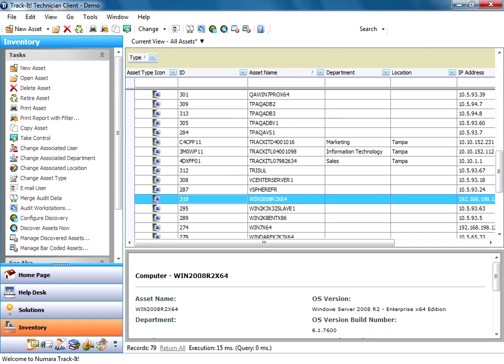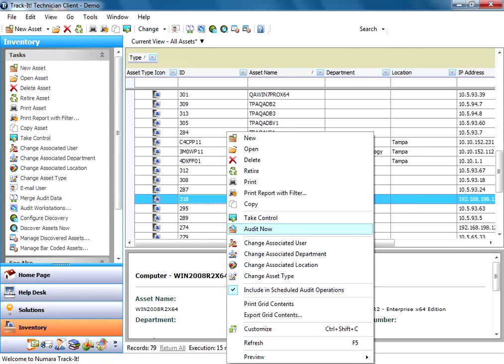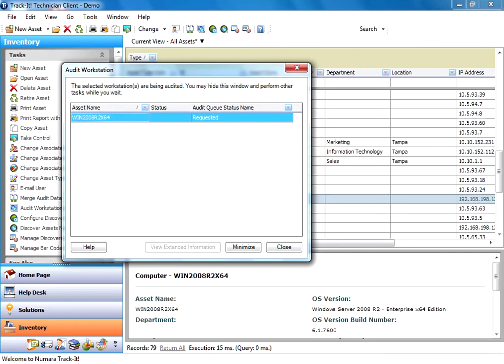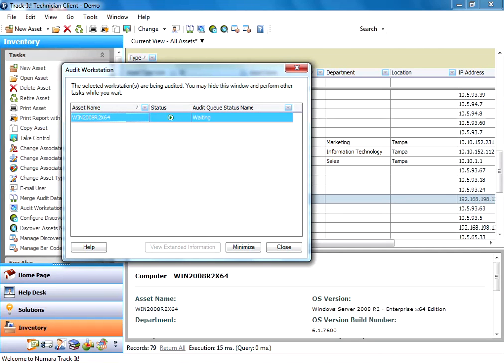Now I'm going to go back, right click, and say audit now. Now this will actually tell the Track-It server to queue an audit on that machine. So now what's happening is the Track-It service on the server is going out, finding that machine on the network, checking to see if there's a Track-It audit agent on there already. And if there's not, it will go ahead and push one down to it. Once that agent is on the machine, it will run the audit and merge the results back in.